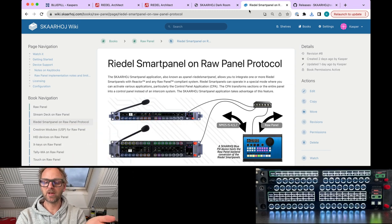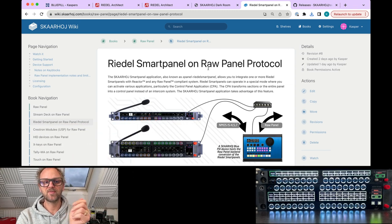Today's deep dive into Riedel Smart Panel integration with Skahoy technology will be about how it works on the Raw Panel level, and what I mean by that is explained on this wiki page.